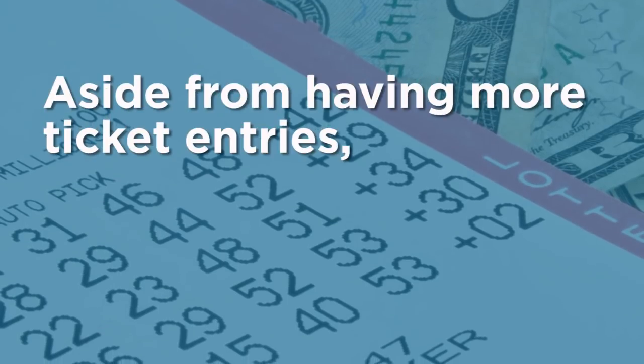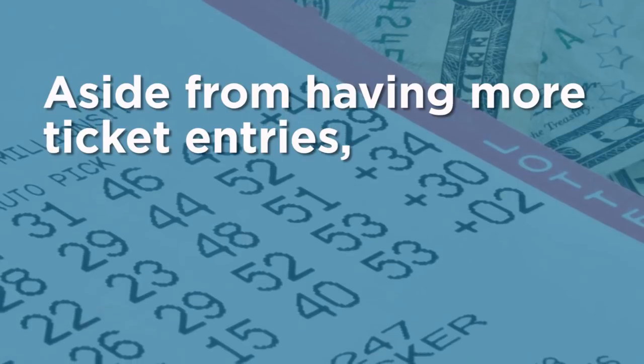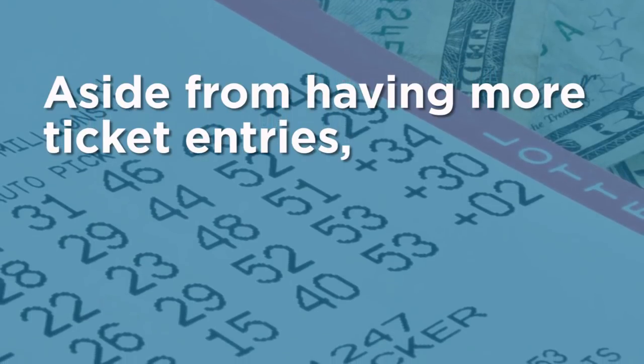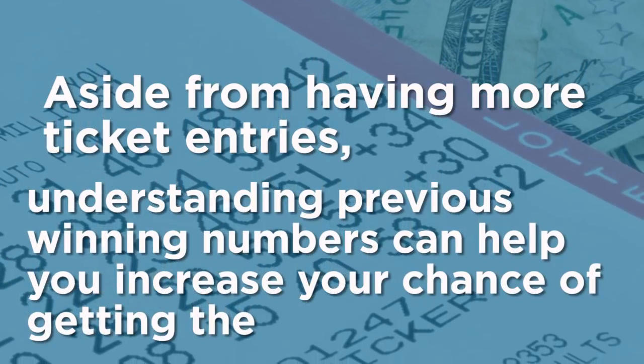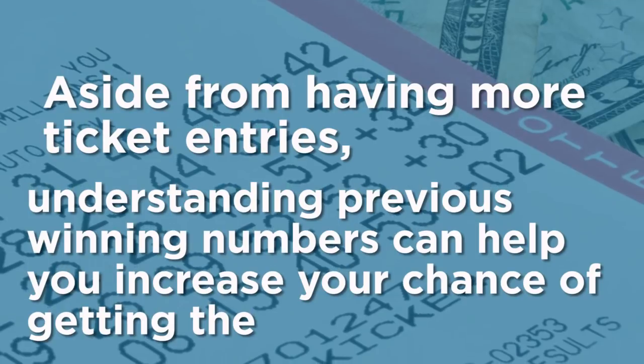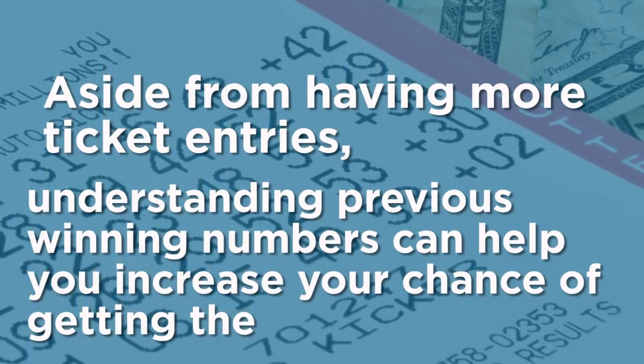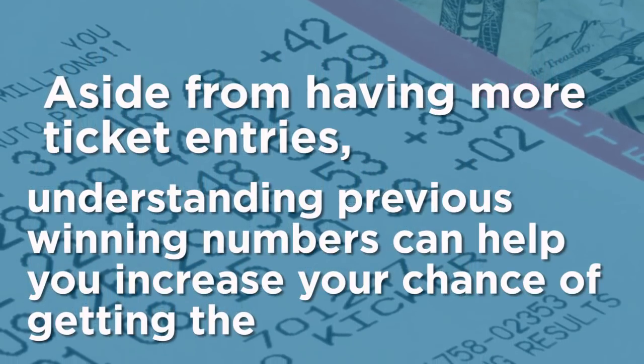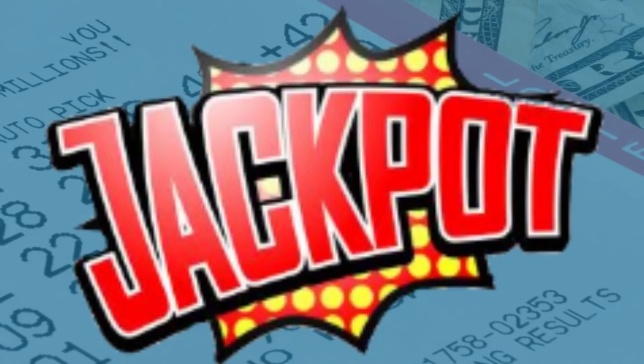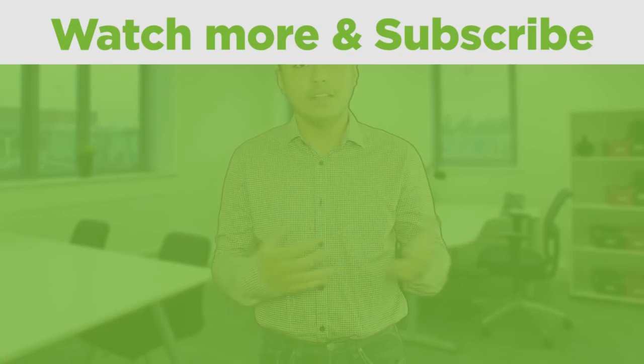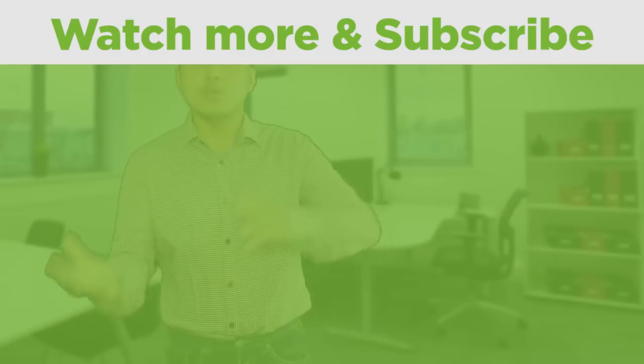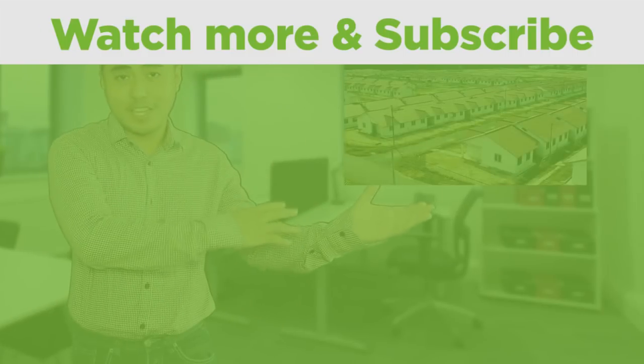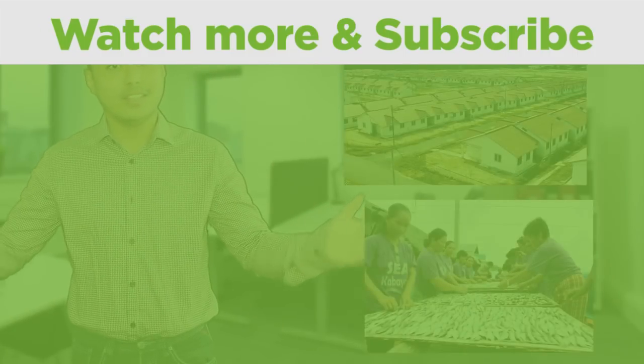Aside from having more ticket entries, understanding previous winning numbers can help you increase your chance of getting the jackpot. Watch more of our videos and hit subscribe to learn more about Lotto. Learn more and win more.